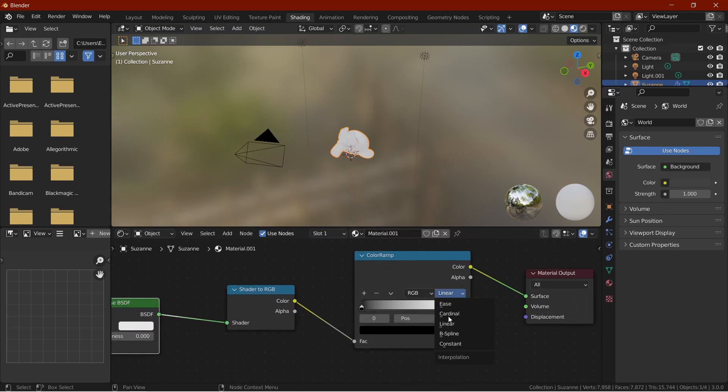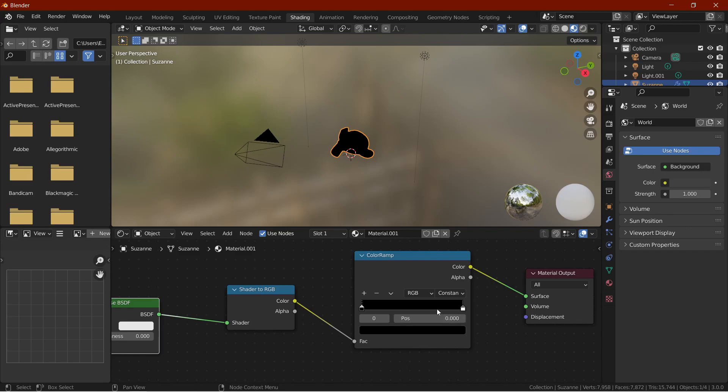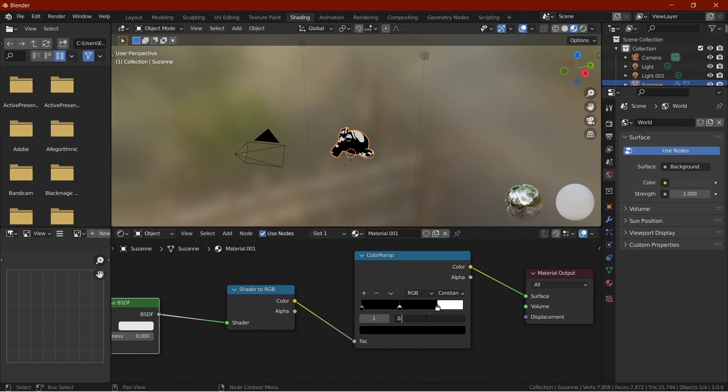Change the linear to constant. Now add the number of markers you want, only be sure to space them out evenly. Now set the colors from dark shades to light shades with white at the end.